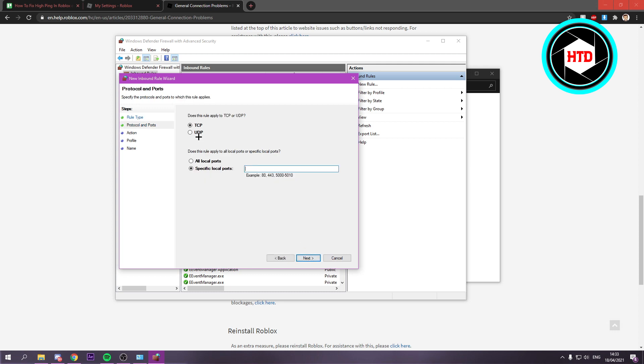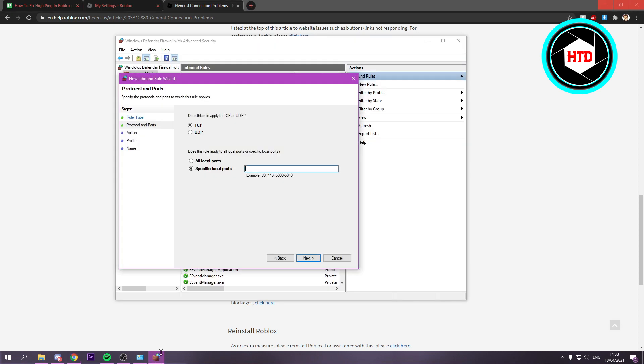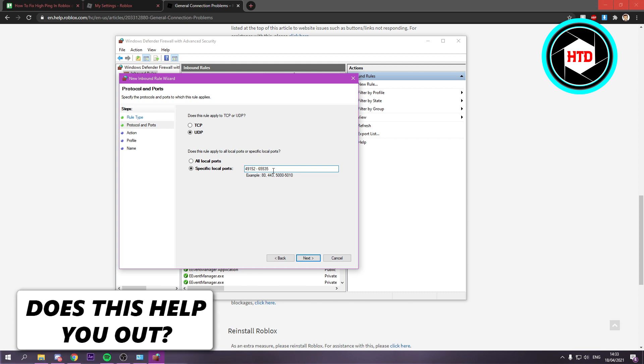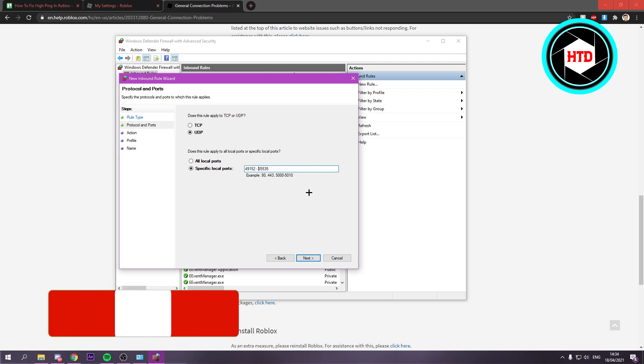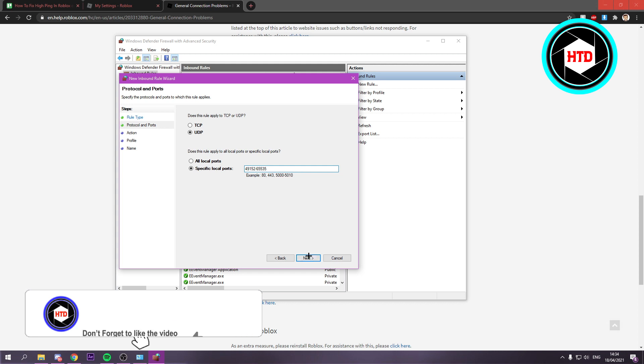As it said right here, UDP. Select UDP right here as well. Then for specific local ports, paste in the ports we just copied. Make sure all the spaces are gone between them. Remove that, and then click on next.